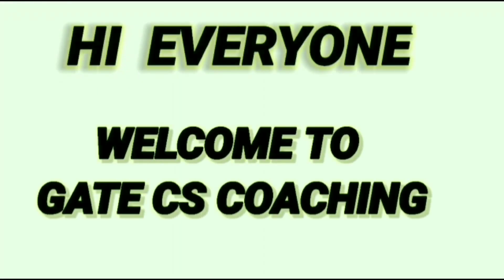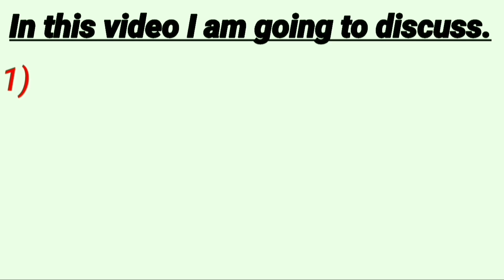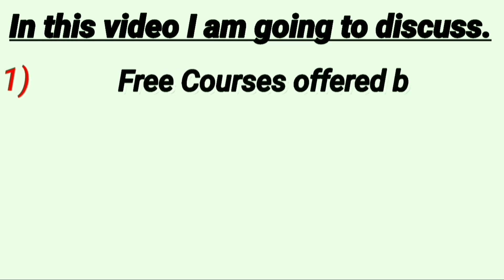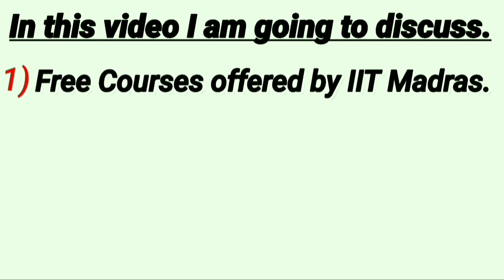Hi everyone, welcome to Get CS Coaching. In this video, I am going to discuss Number 1: Free courses offered by IIT Madras.